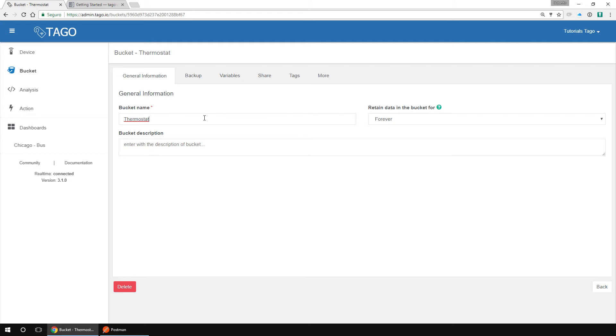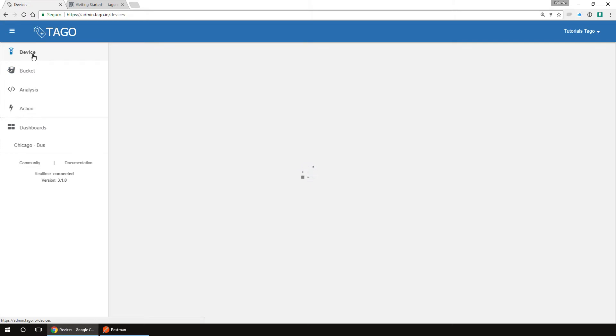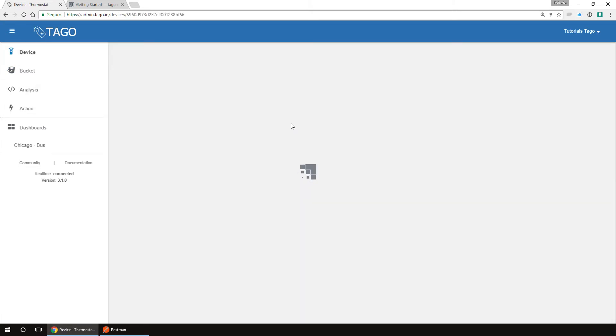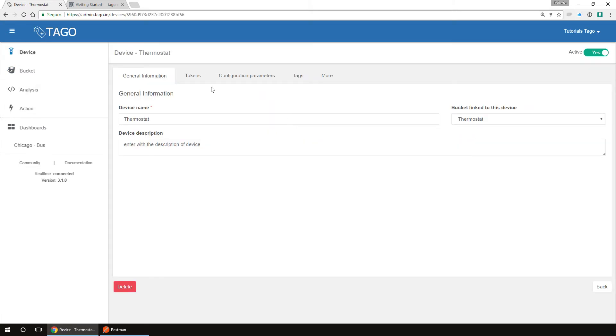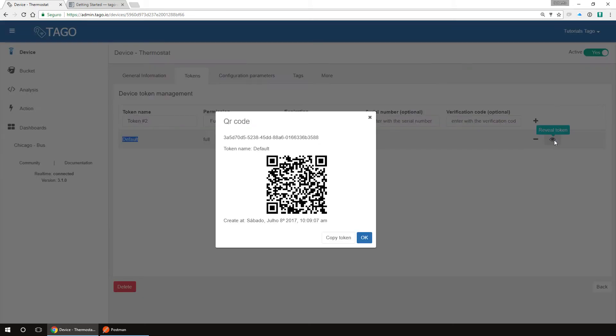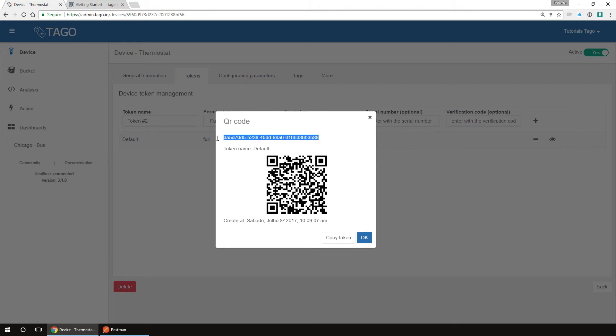After we have the device and the bucket created, we have a device token to send data to Tago. When you created your device, a default token was created. We need to copy this token to use on your API requests. To do so, go to devices, edit your device by clicking on it, and then go to tokens. There you will see a list of tokens that belong to this device. On default, click on reveal, and here we have our device token. On this dialog, we have a QR code, and we have the token here. For now, let's click on copy token.